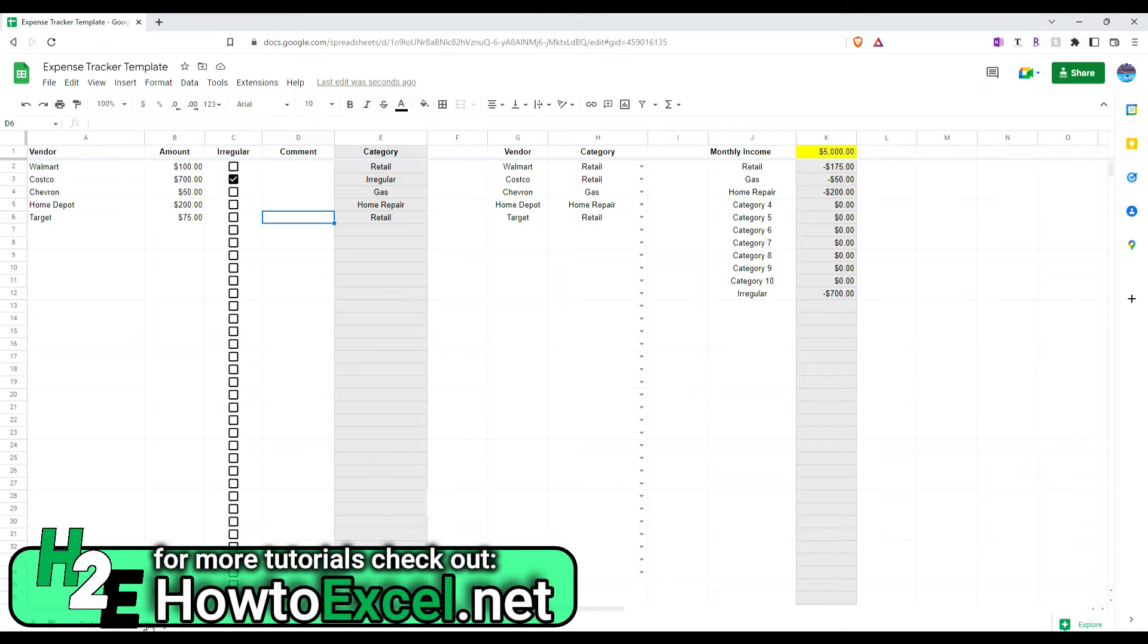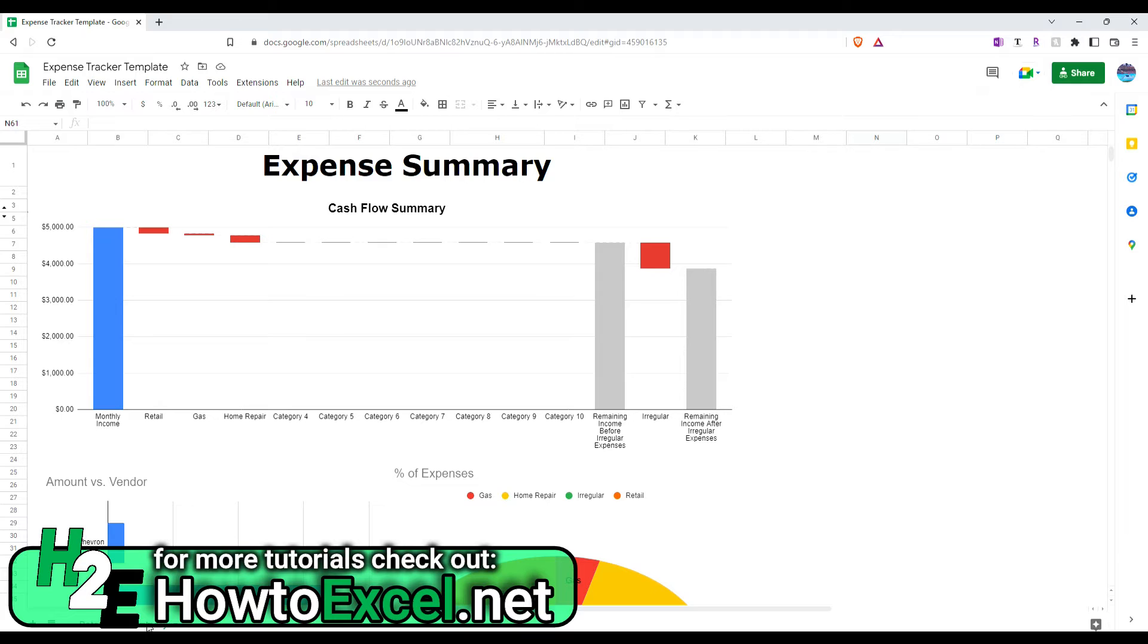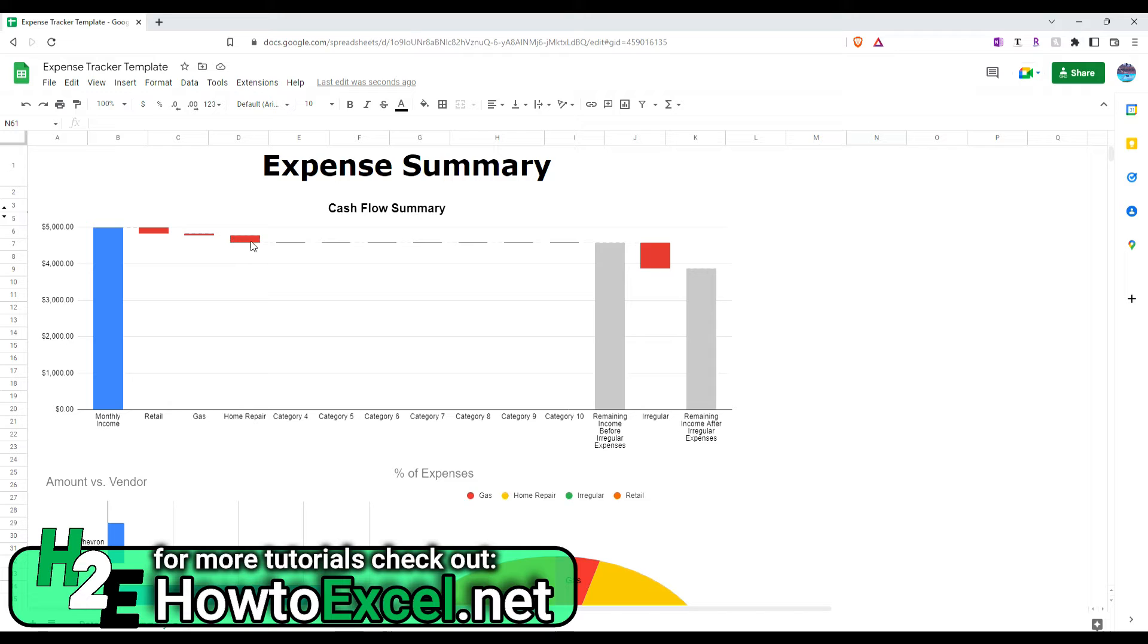So, if I click on here, I've now got a summary of my expenses. So, this first chart is a waterfall chart. And basically, it starts with my monthly income of $5,000 and then deducts all the spending that I made along the way.